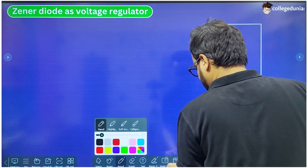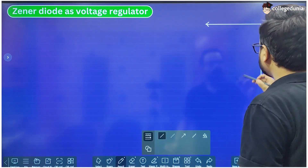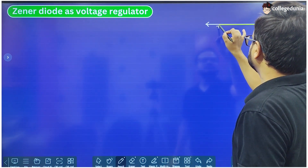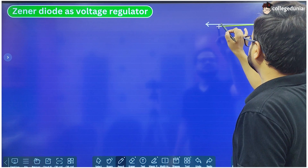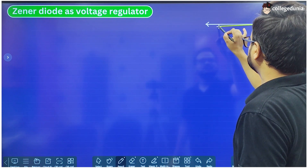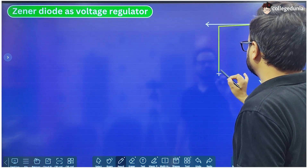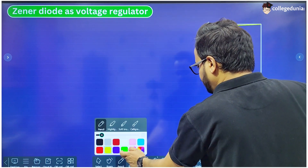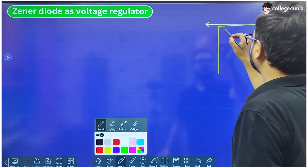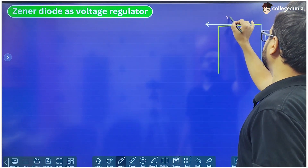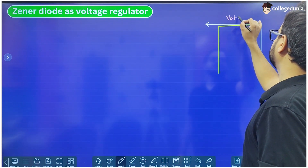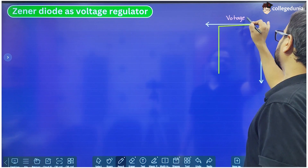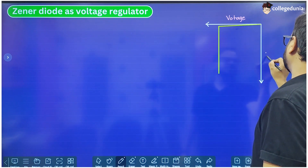This is the graph — this is the reverse voltage and this is the reverse current.